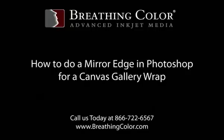Welcome to the Breathing Color video discussing how to create a file for gallery wrapping. A brief overview of gallery wrapping would be a canvas print stretched onto a frame that also includes the print on the stretched portion of the frame.